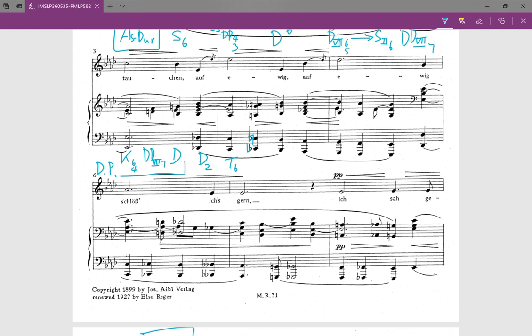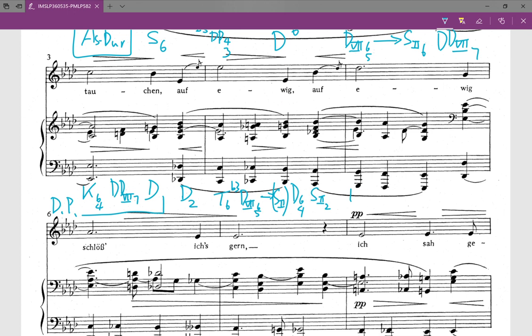If we change the C-flat to C natural, this becomes the first inversion of the leading tone seventh of chord ii. But this next chord is not chord ii — this is chord ii seventh in third inversion. Now this one is a passing 6-4, a passing dominant 6-4, which delays the resolution from this chord to the next. If we then change the C natural back to C-flat, we are lowering the third of the chord — so flat-3 chord ii.